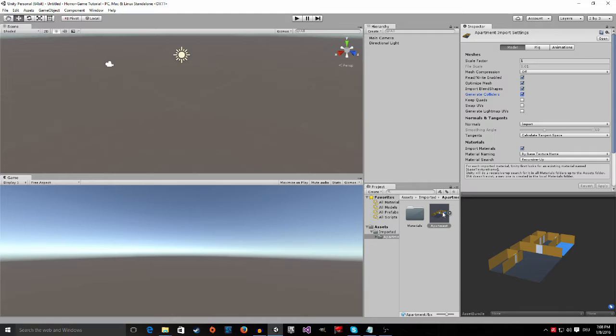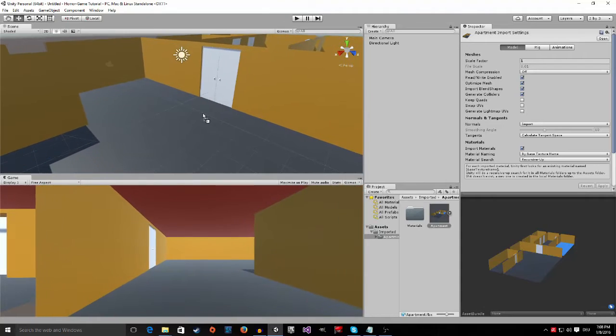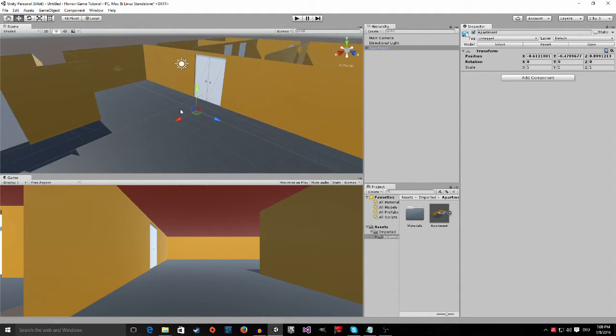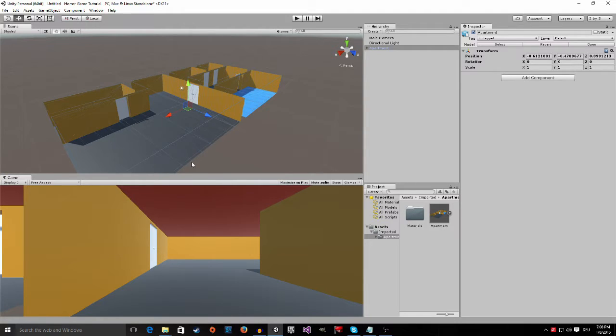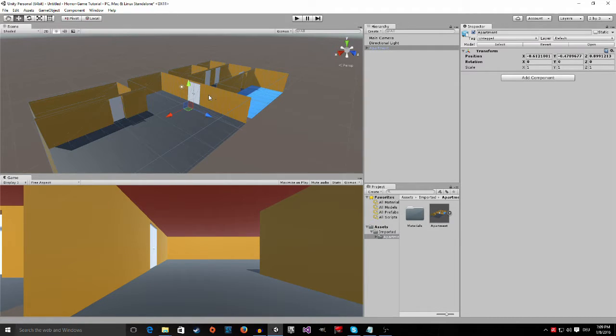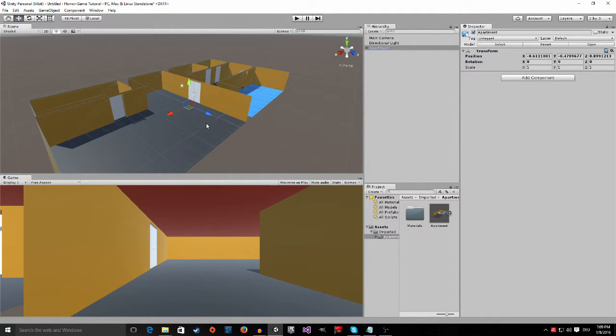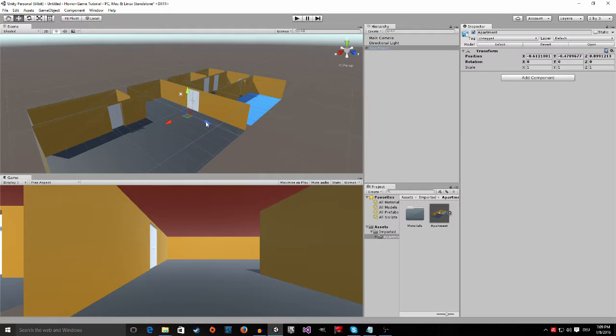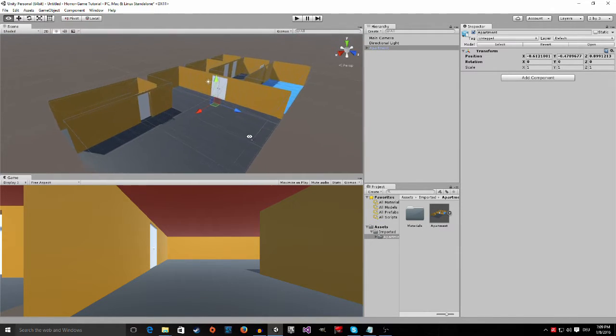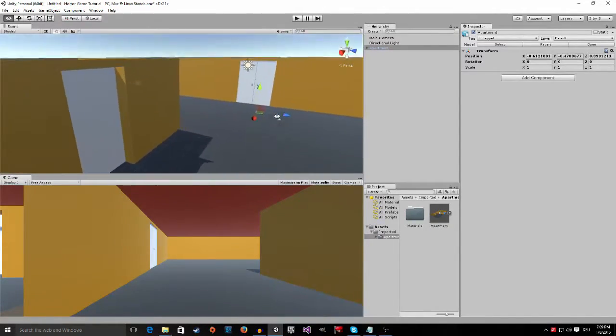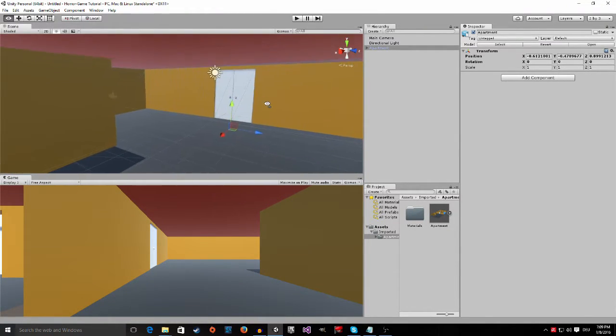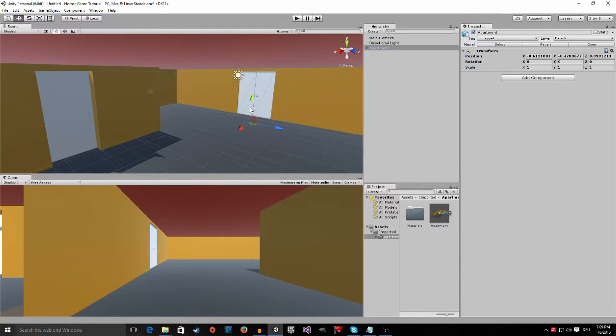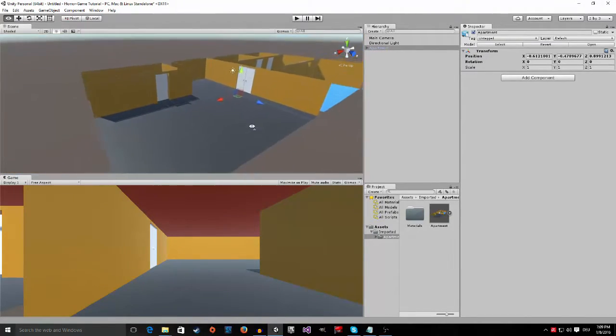So now click on the apartment and drag it into the scene view and now you can see it appeared. Now you can zoom in and out with your mouse wheel so just scroll up and down, you can look around by pressing the right mouse button and moving your mouse, and you can even fly around in unity by holding the right mouse button and then using WASD to control. This is a pretty neat feature and I use it a lot to get around my scene.